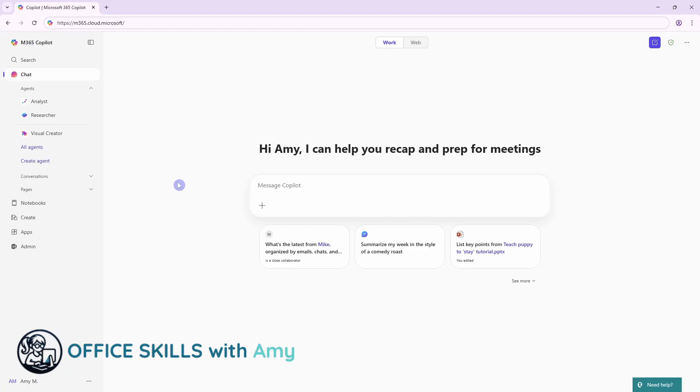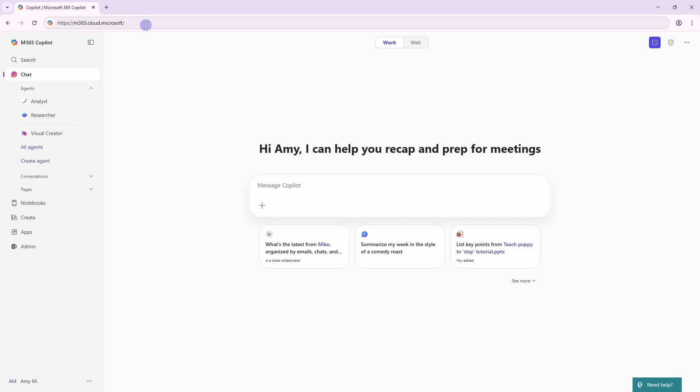To access this new feature, we need to navigate to the Microsoft homepage. Now, to access the Notebook feature, you need to have a 365 Copilot license. From the chat area, you need to be able to toggle to this work option here. That means that you have the additional license.